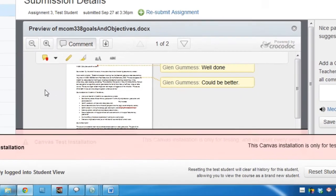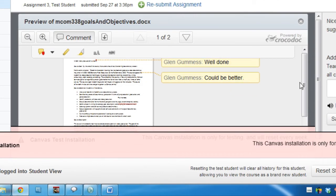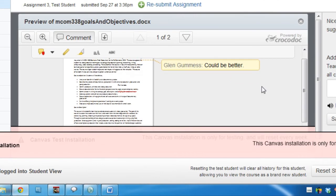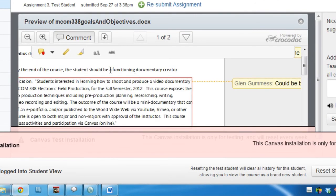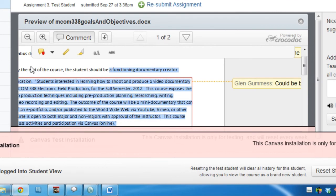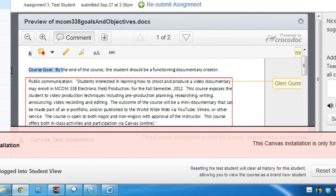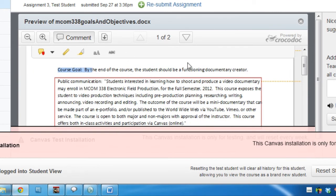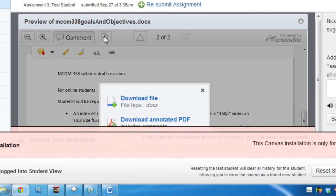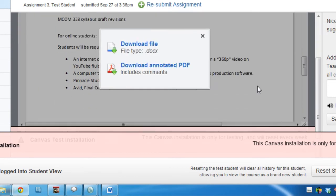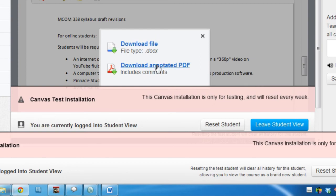But by zooming out, the student can see the comments and then can zoom back in. And just move things around a little bit so that the student can get a better view. The student can also download the annotated PDF.